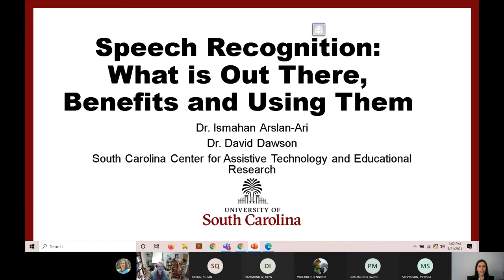Good afternoon everyone. Thank you for attending our webinar today. I would like to introduce ourselves and our center. I am Ismahan Arstan Ari. I am an assistant professor of Learning Design and Technologies at the College of Education, and I am also the director of the South Carolina Center for Assistive Technology and Education Research.